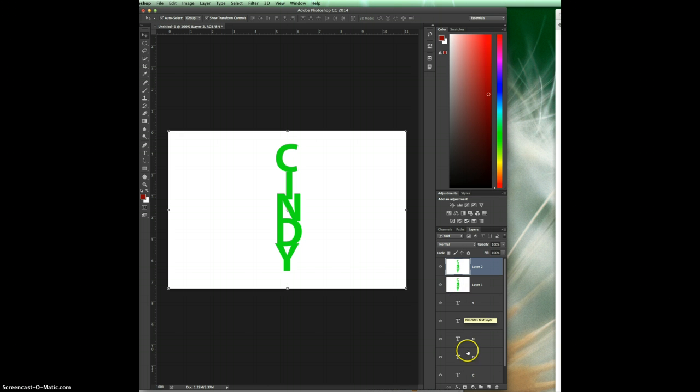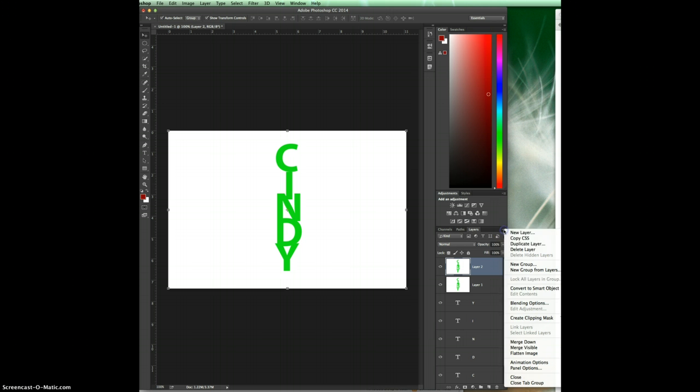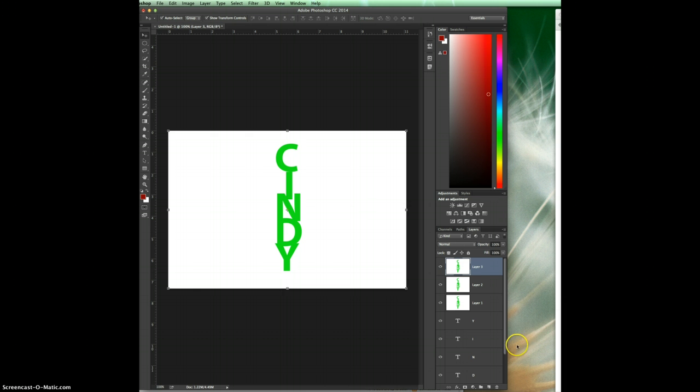Okay and then I'm going to do it another way. I'm going to choose option on the Mac and then I'm going to go up here to my pull down menu and I'm going to go merge visible. Okay, and that created a stamp visible layer as well.